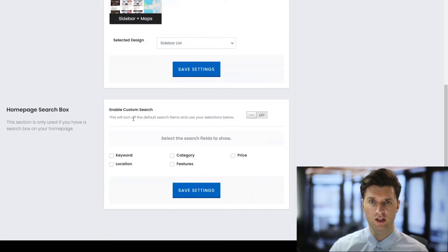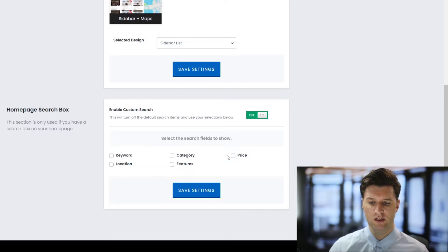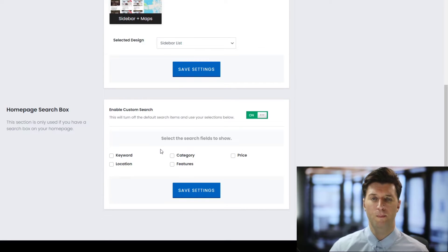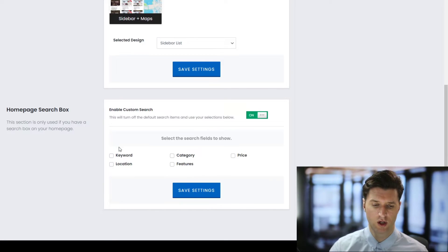To change the fields, we simply turn on the option here, which enables us to customize it, and then we select the field that we want. PremiumPress themes use taxonomies to enable quick and accurate searching.